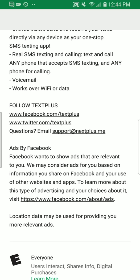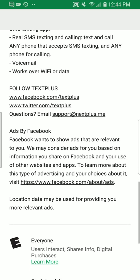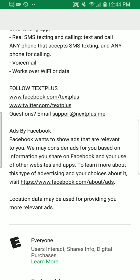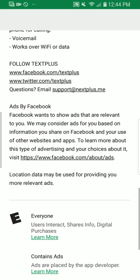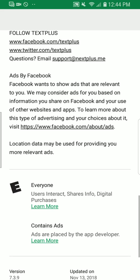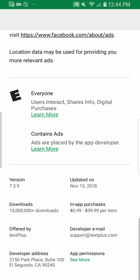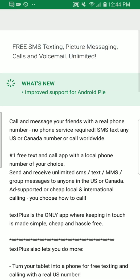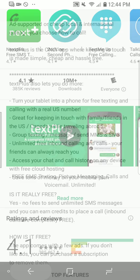To learn more about this type of advertising and your choices, you can visit facebook.com/about/ads. So they're partnering with Facebook. As of right now, they've got in-app purchases ranging from 99 cents to $39.99 per item.